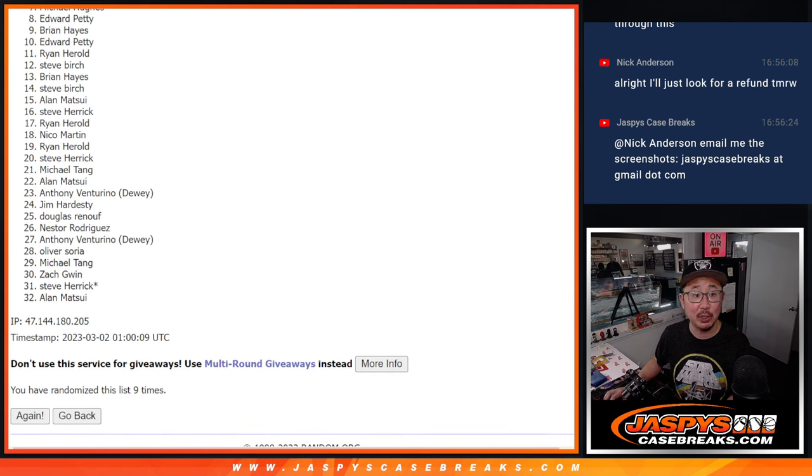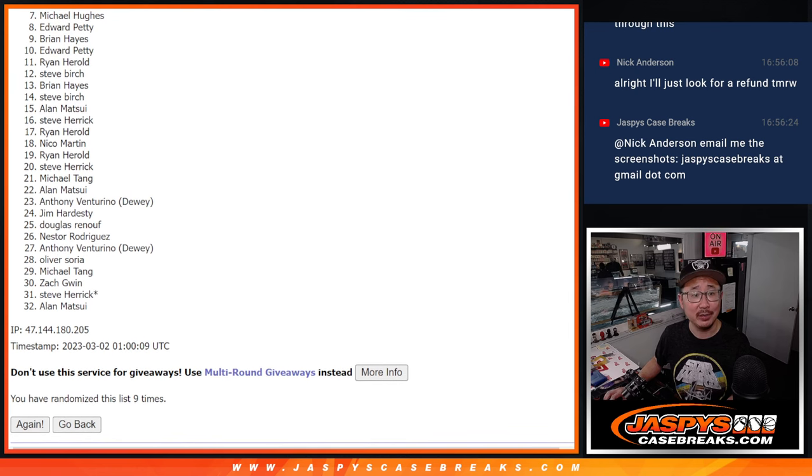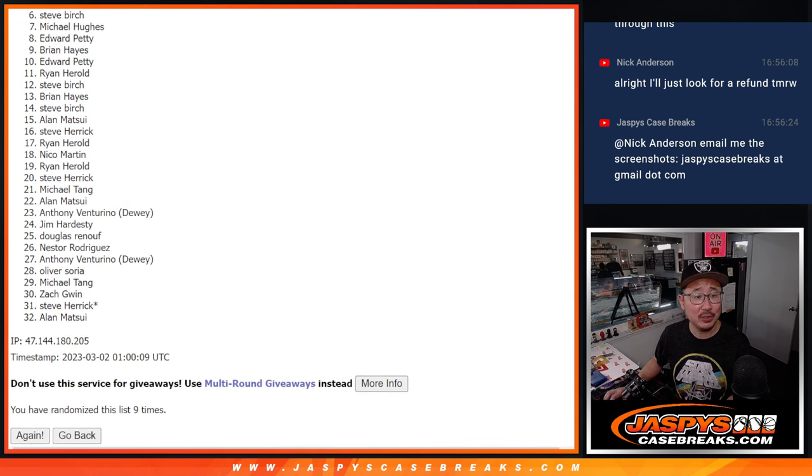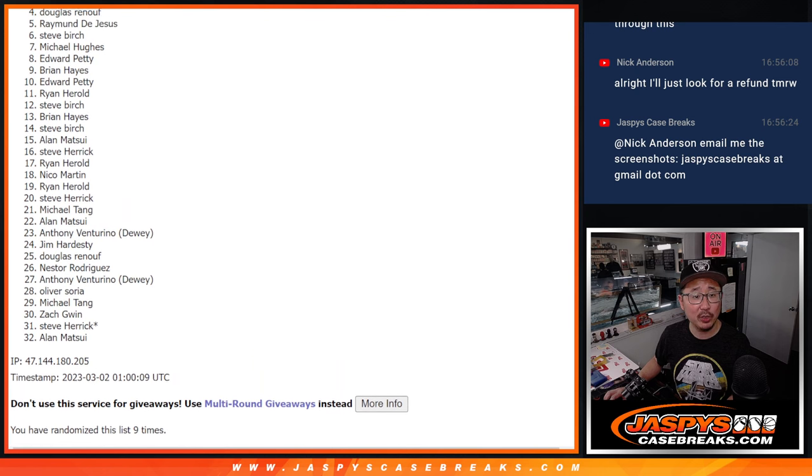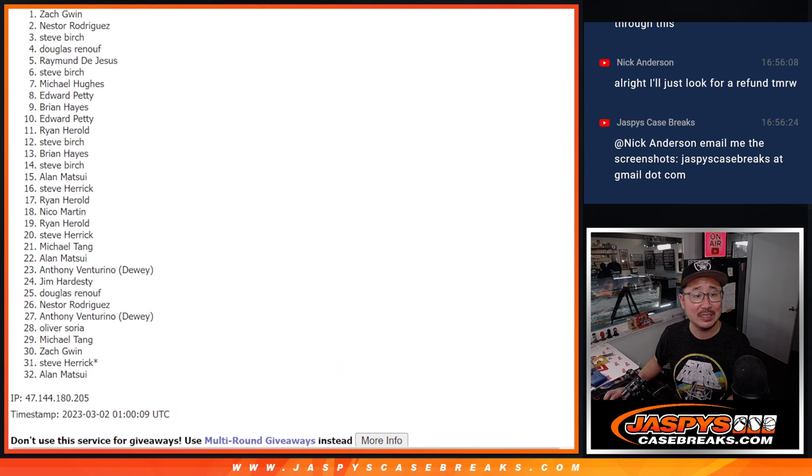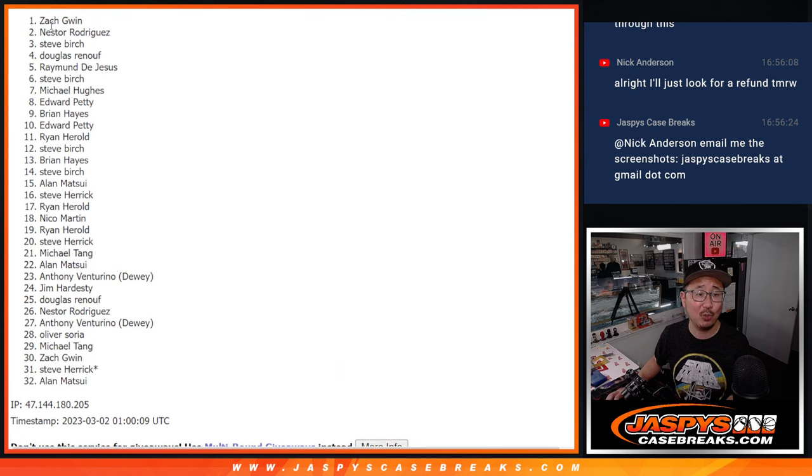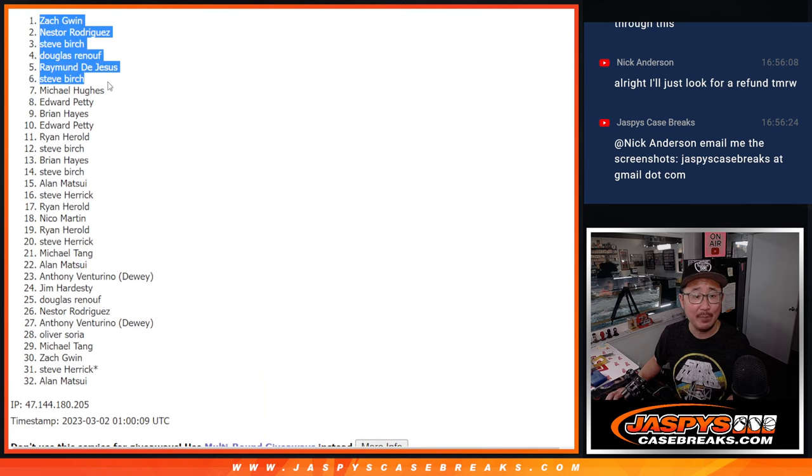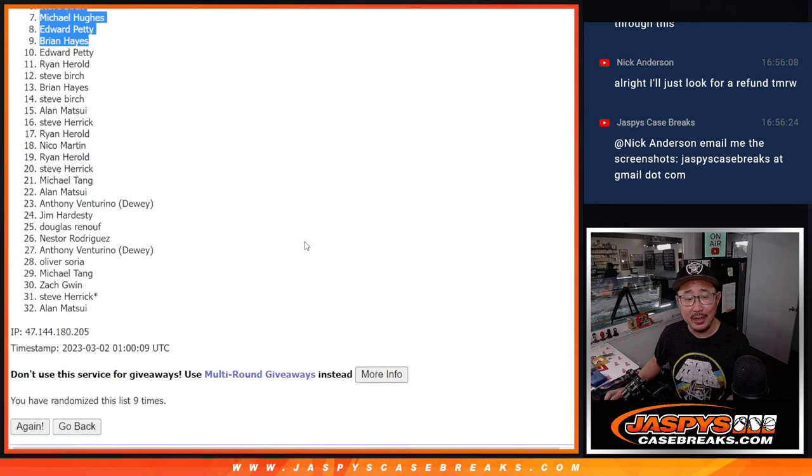Brian Hayes is happy. So is Edward. Edward, you got in. Michael Hughes is happy. Steve Birch, Raymond, Douglas, Steve, Nestor, and Zach Gwynn. Top 9, all happy after 9.